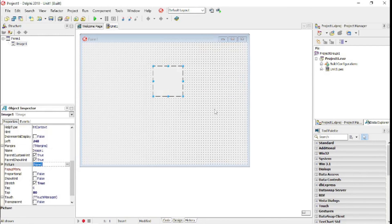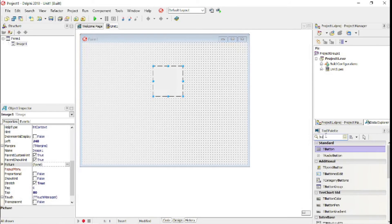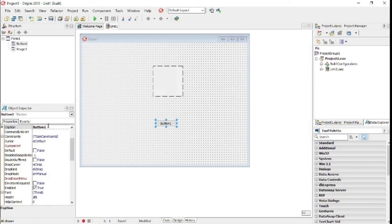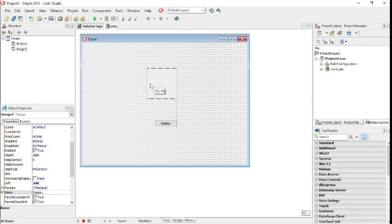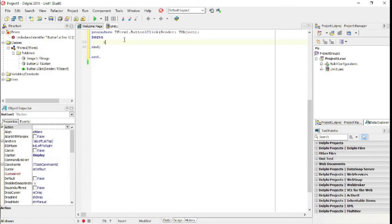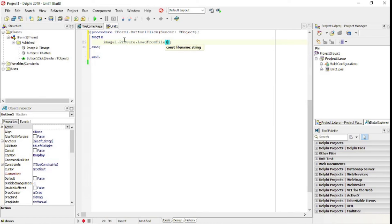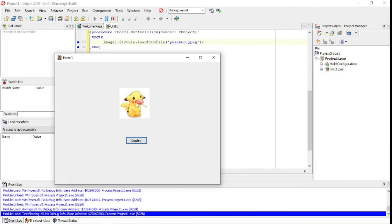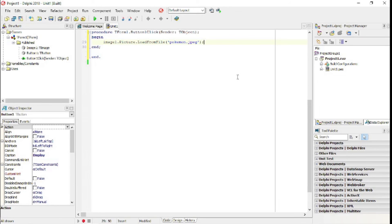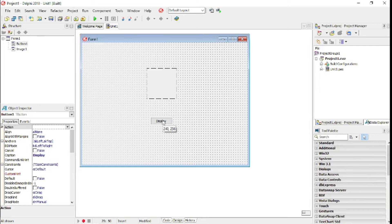You can clear that image and you'll see it's still in the uses clause. Now add your button. On the OnClick event, write Image1.Picture.LoadFromFile, then your file name in single quotation marks - 'pokemon.jpeg'. You can type it or copy it like before. That's how you load a picture into an image component in Delphi.